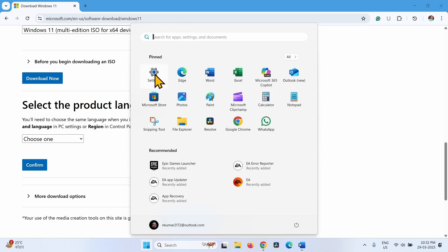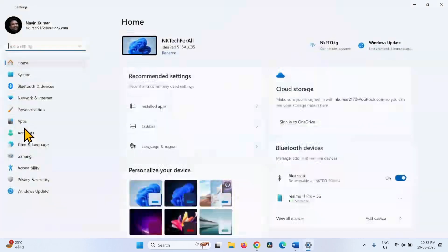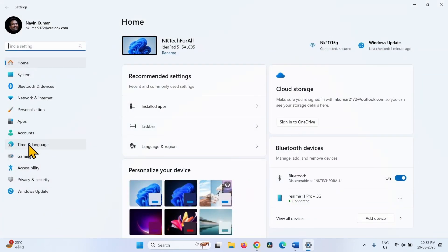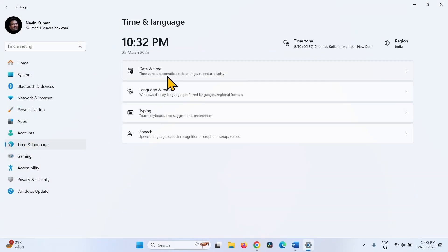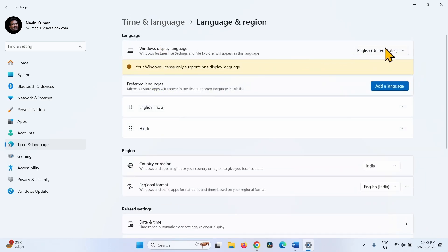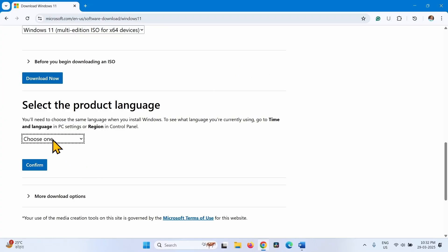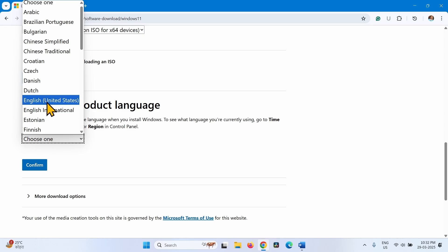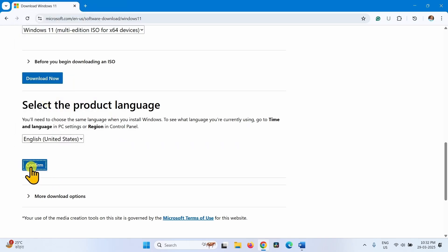Make sure you are choosing the correct product language. To verify: click Start, Settings, Time and Language, Language and Region. English (United States) is the Windows Display Language. Click the Choose One drop-down, select English (United States), and click Confirm.